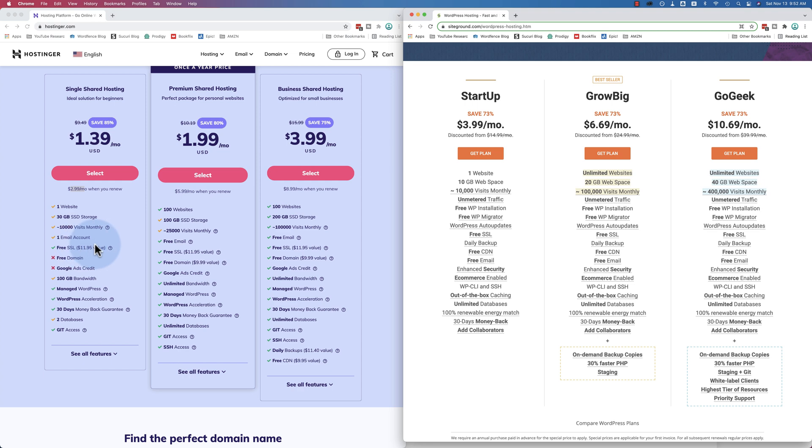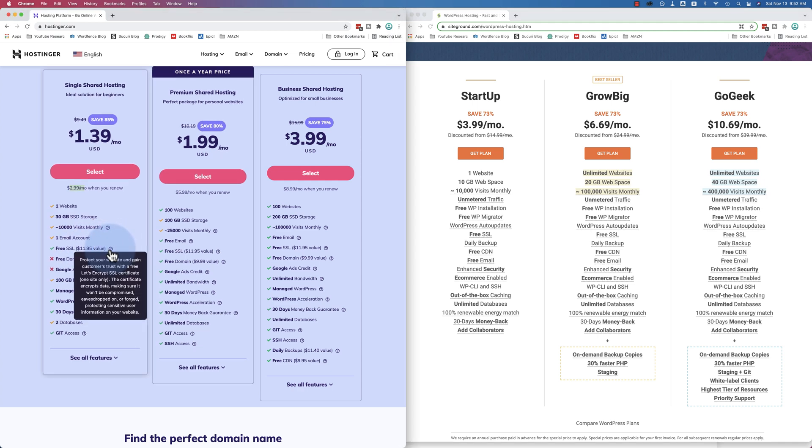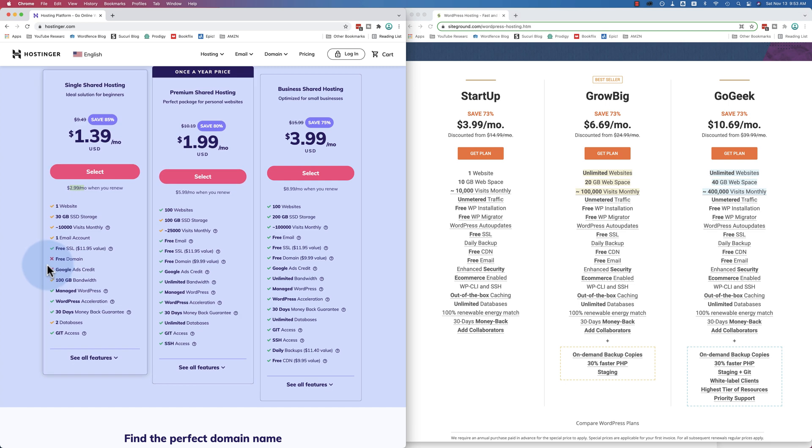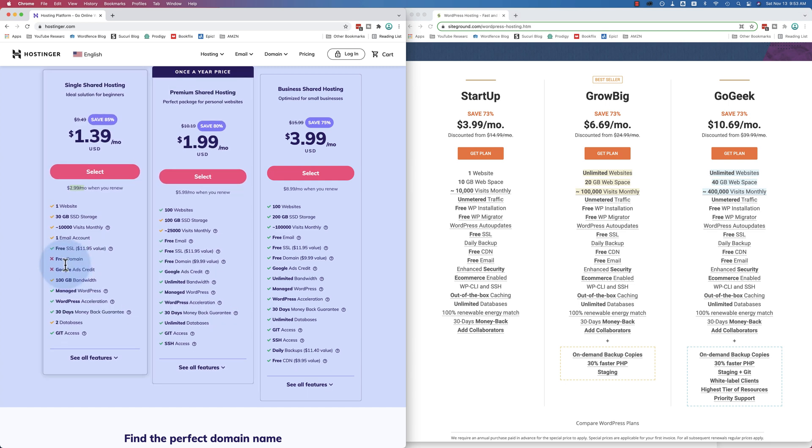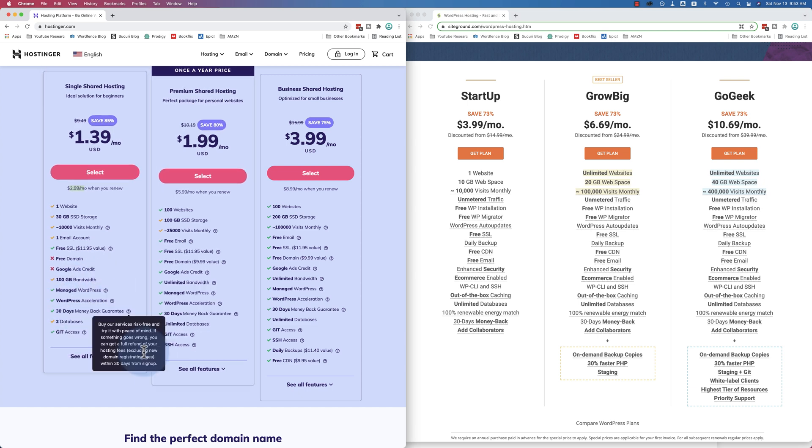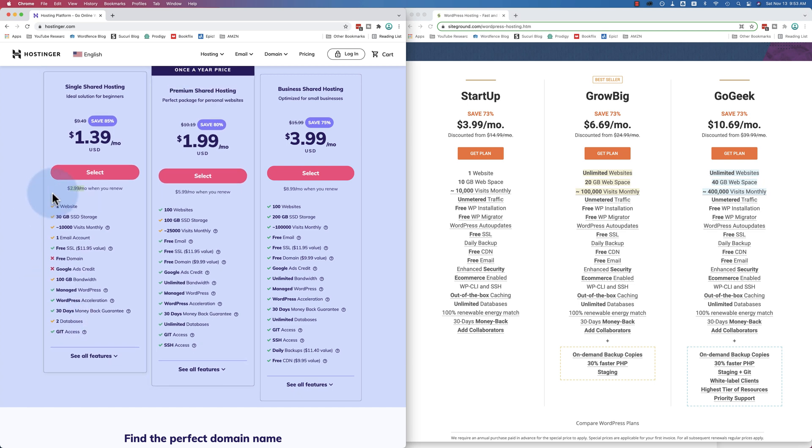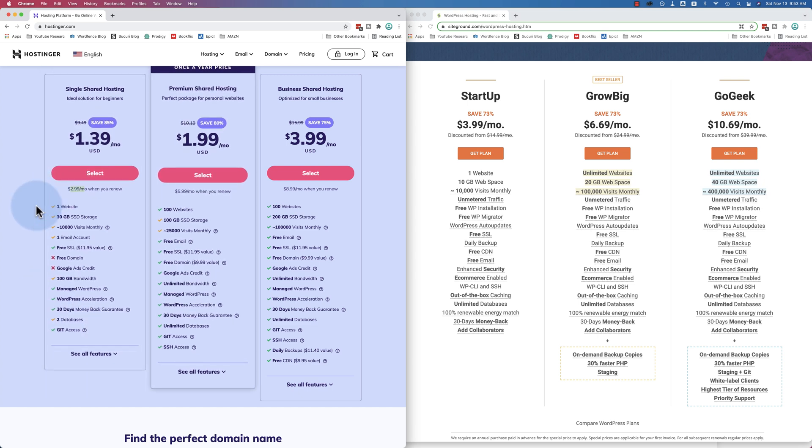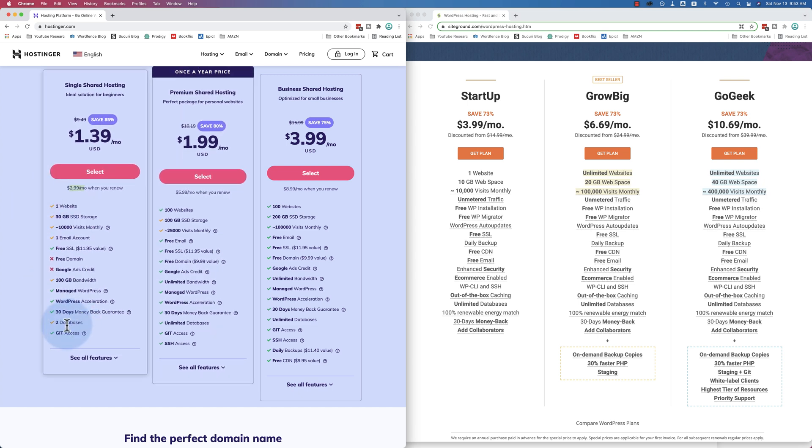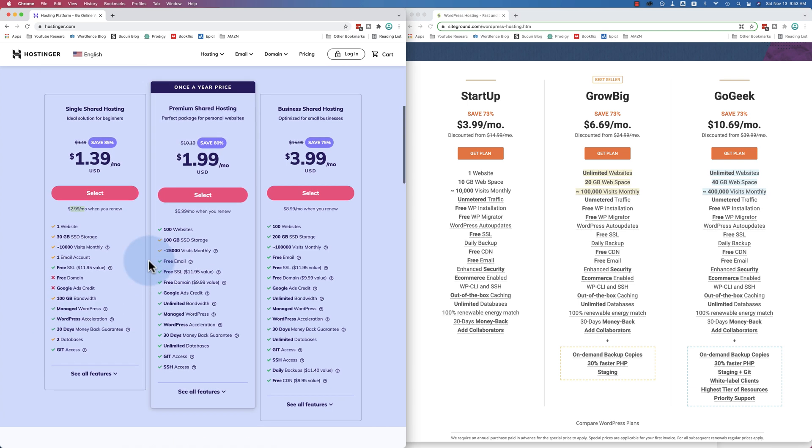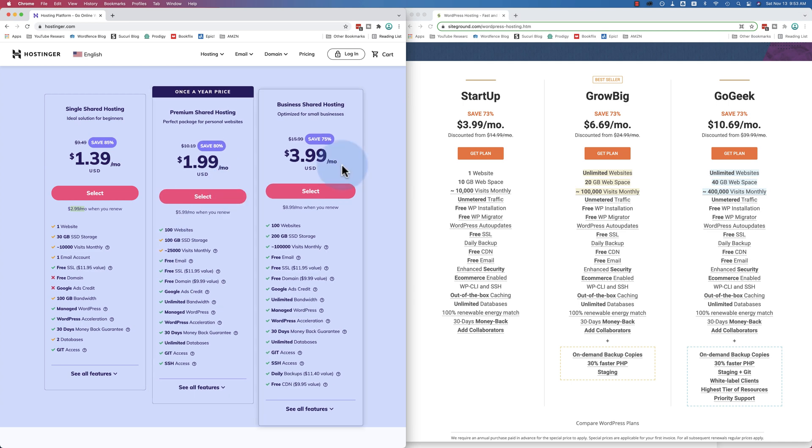When it's not on sale at Hostinger, when you renew, that's when you get the renewal price, which is $2.99 a month. At SiteGround, it's $15 a month. So it's way cheaper. You also get three times the storage space, the same approximate number of monthly visitors. You get a free SSL, 100 gigabytes of bandwidth, managed WordPress, WordPress acceleration, two databases. One would be for a staging site.